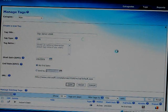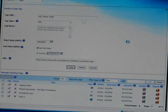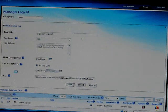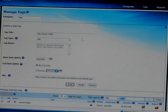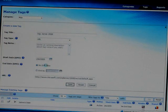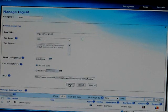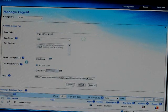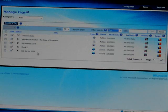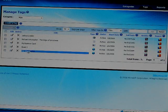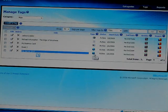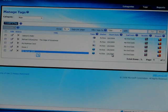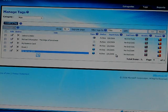As you can see, it is processing the tag. As soon as it is done processing, the new tag will be created. And it is done — here it is: SQL Server 2008, a URL type, active since 26-2009.